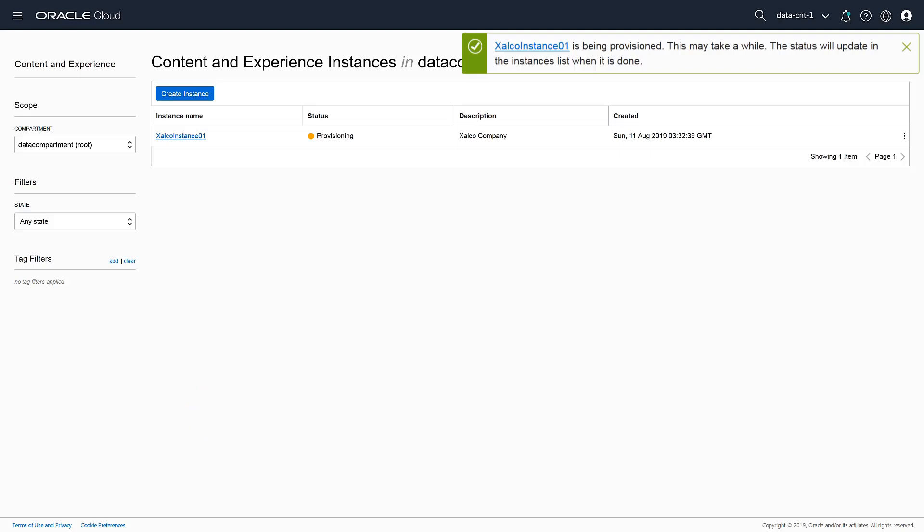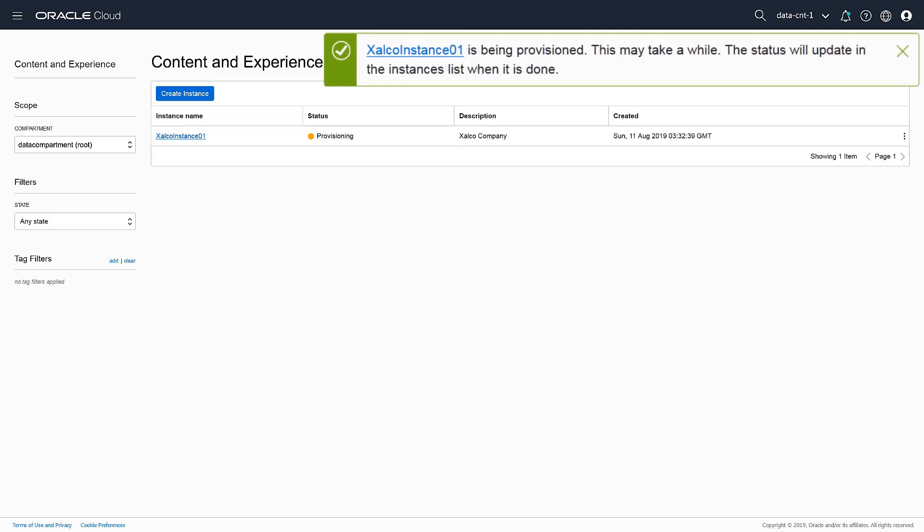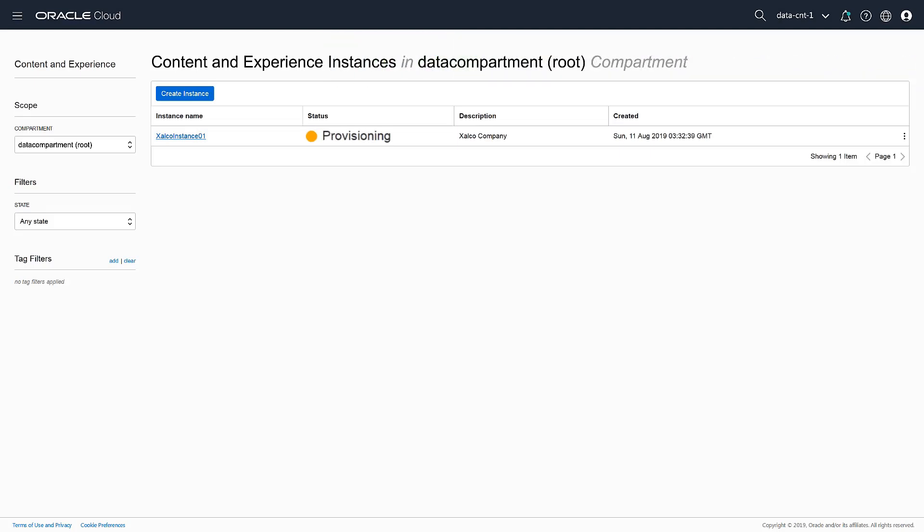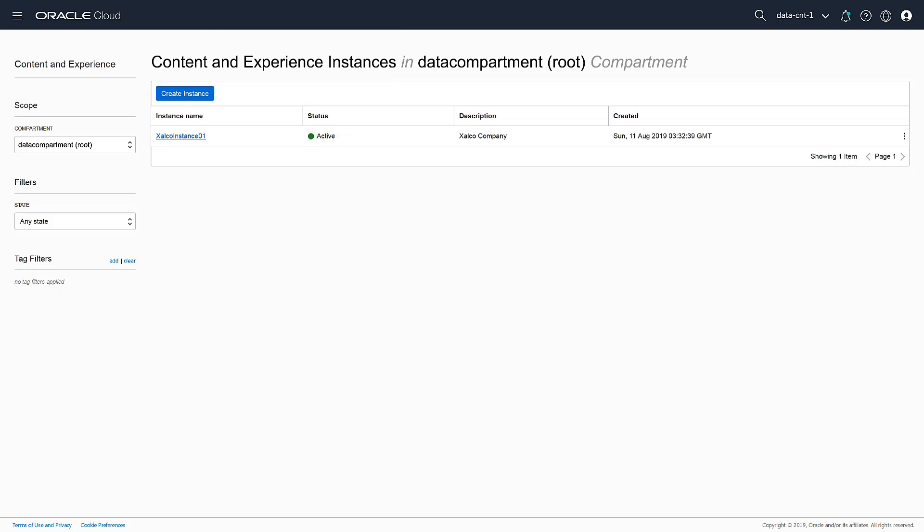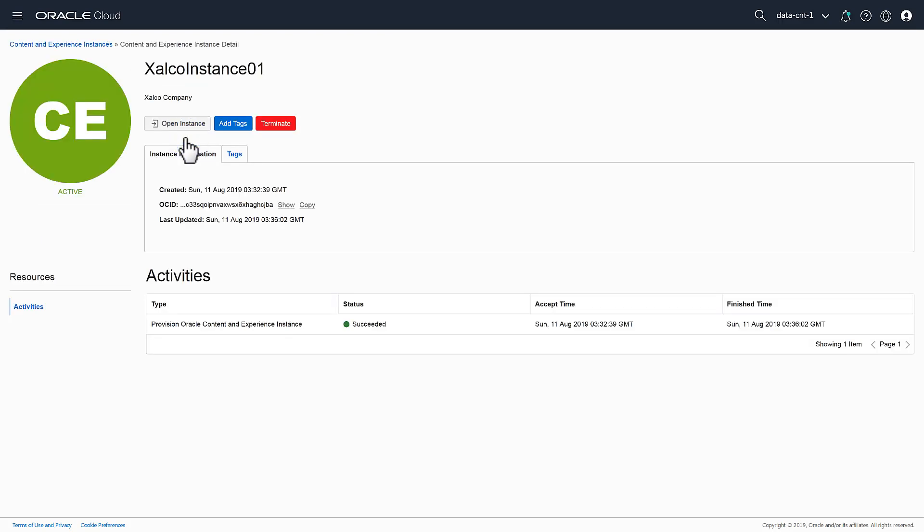That's it! It takes a little while to create the instance, and the page will refresh automatically to help you follow the status. Once the provisioning is complete, you can access the instance details by clicking the instance name and go to the instance from there by clicking Open Instance.